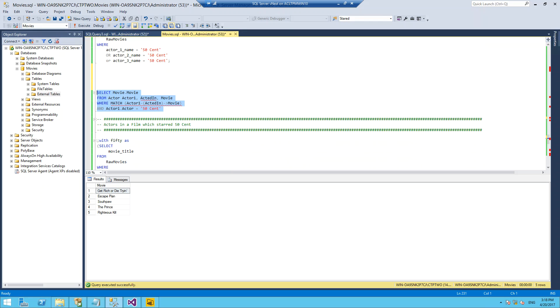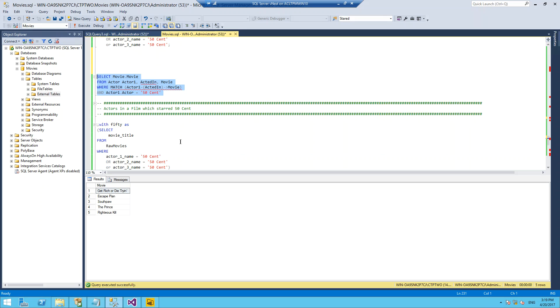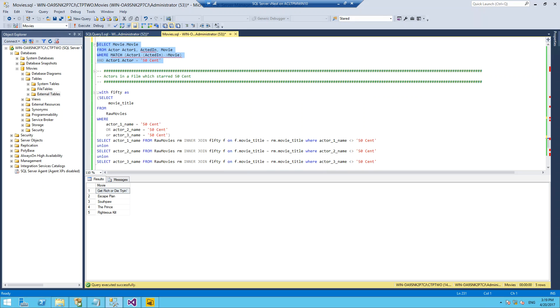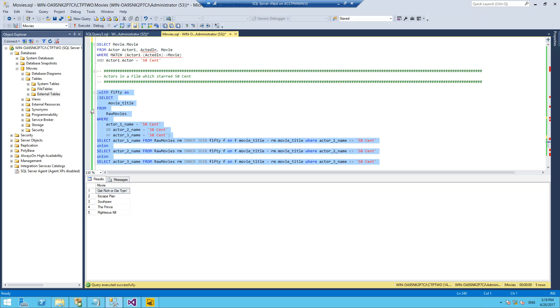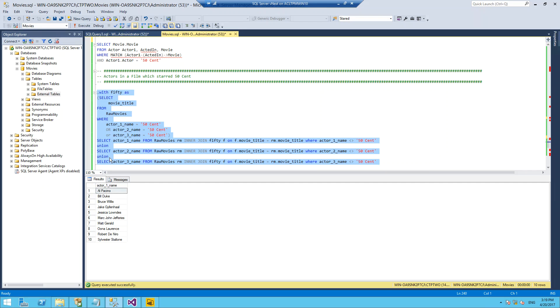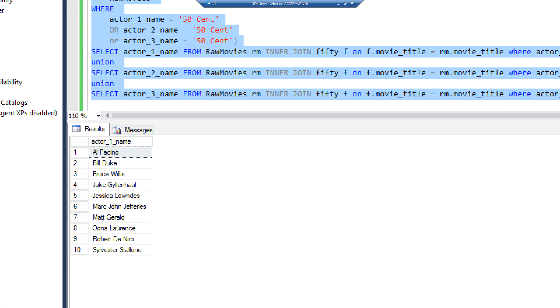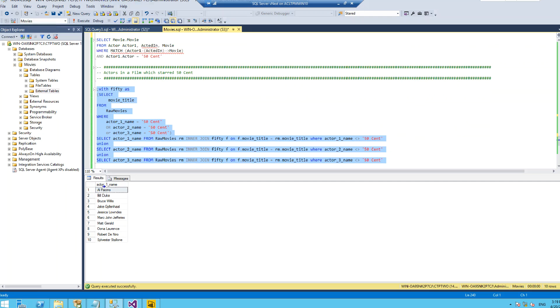Another query that we may want to do is give me the actors in films which have starred 50 Cent. So those five films that 50 Cent was in, give me the actors who were also in those films. To do this in T-SQL we could do this quite simply by just using a CTE. There were 10 other actors.